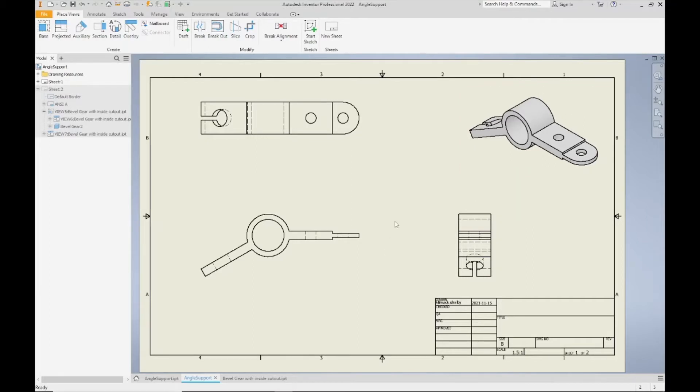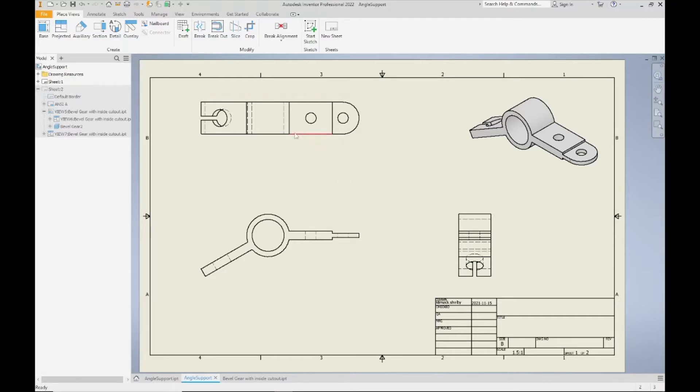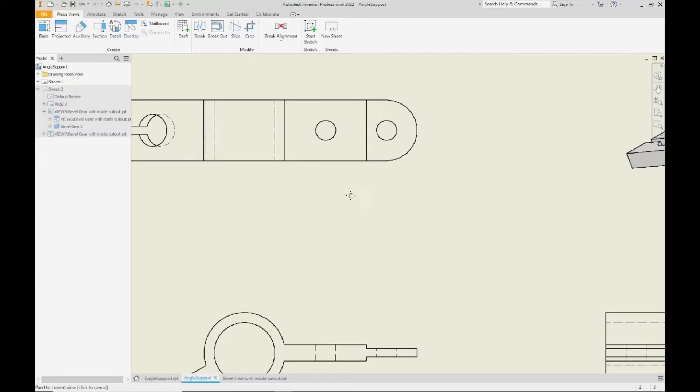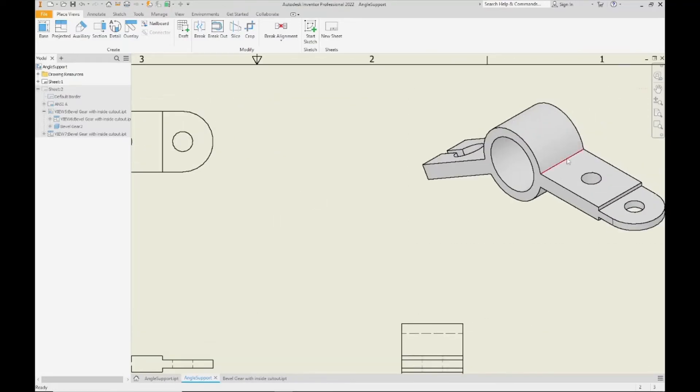So these are the four views we start with on our drawings and then we may have to add additional views to this, but before we do that let's take a look at these views and the hidden lines that are showing up on them. So hidden lines, as a reminder, they are these dashed lines that show up. The solid lines are object lines.